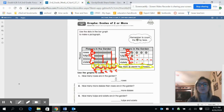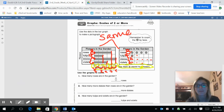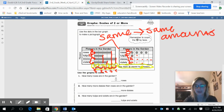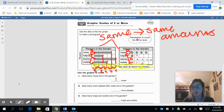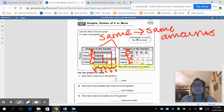These two graphs are the same because they're using the same amounts. They're different because one is using bars and the other is using dots, very similar to our pictographs — but they're showing the same data, the same numbers.